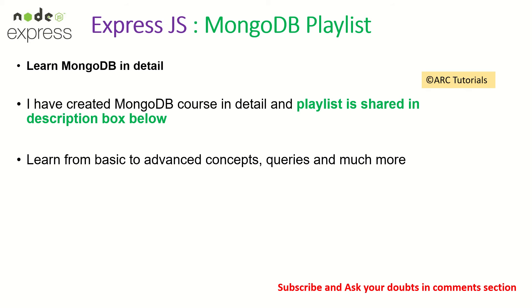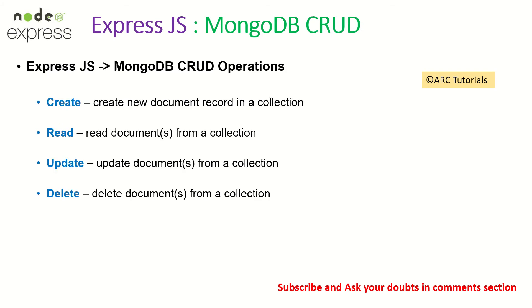Before we get started, I'll request you to kindly go through the MongoDB course that I've created in this channel. There's a playlist. The reason is it will help you understand, learn MongoDB from basic to advanced concepts. That will really help you in a long way.